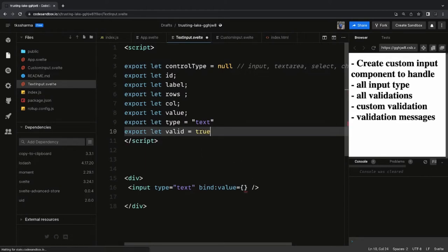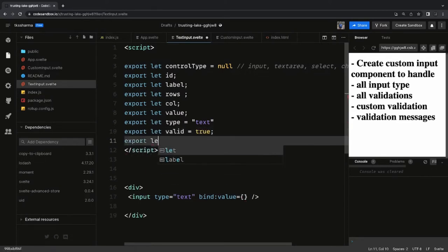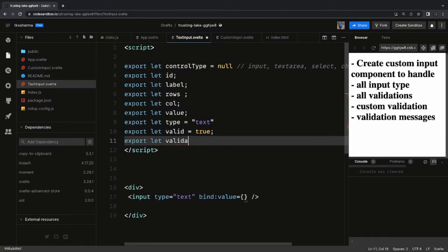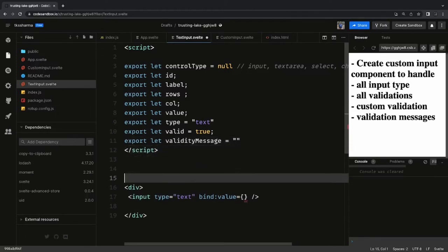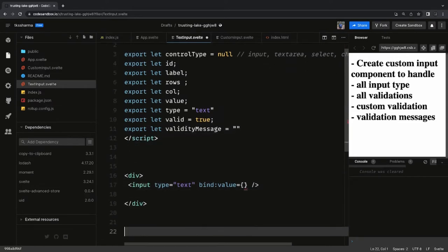We export a validity prop, and there is a validity message. Initially we set valid to true, and then we have a validity message which we show if the user is not satisfying the validation criteria. These are all the props your custom input component is going to receive from wherever you use it.